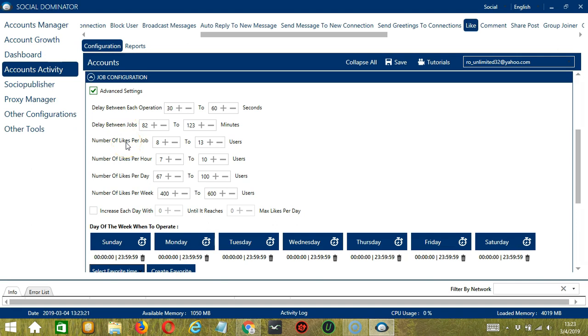Number of likes per job will allow you to specify the number of LinkedIn posts you want to like per job or per cycle. You may also specify the number of posts to like per hour, per day, and per week.